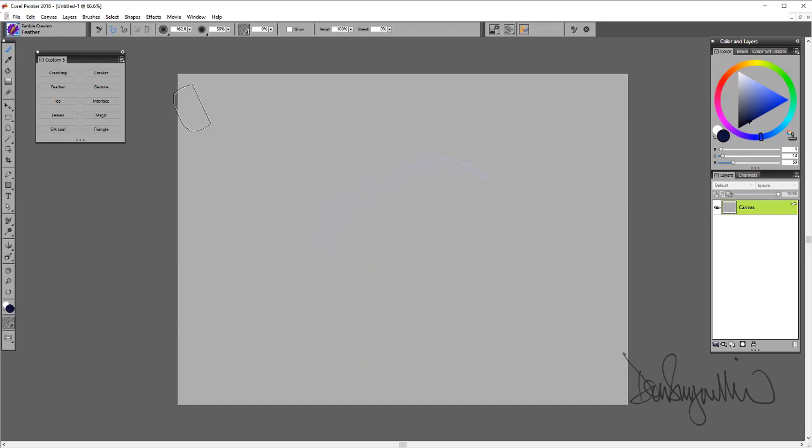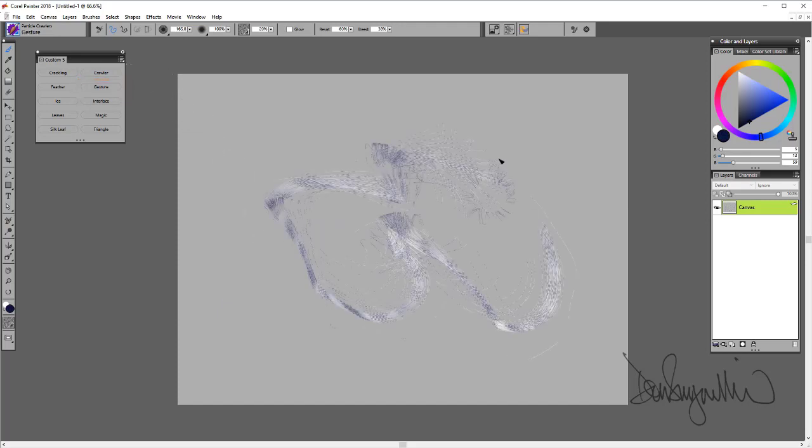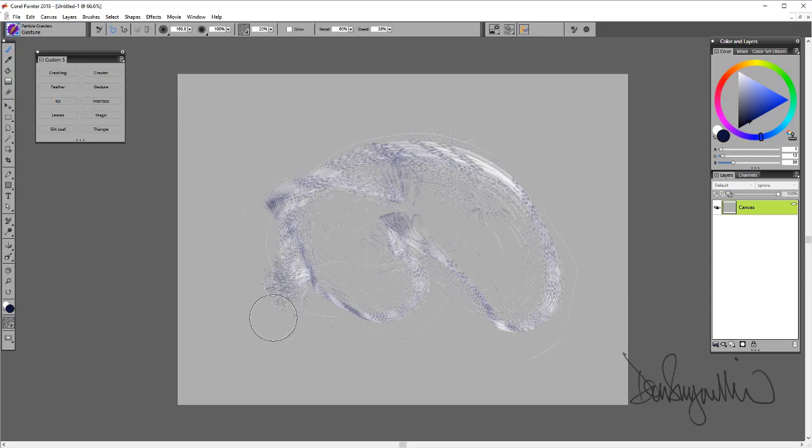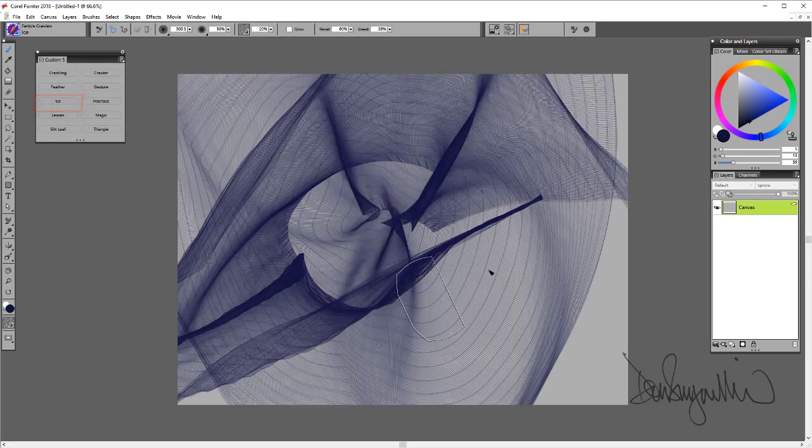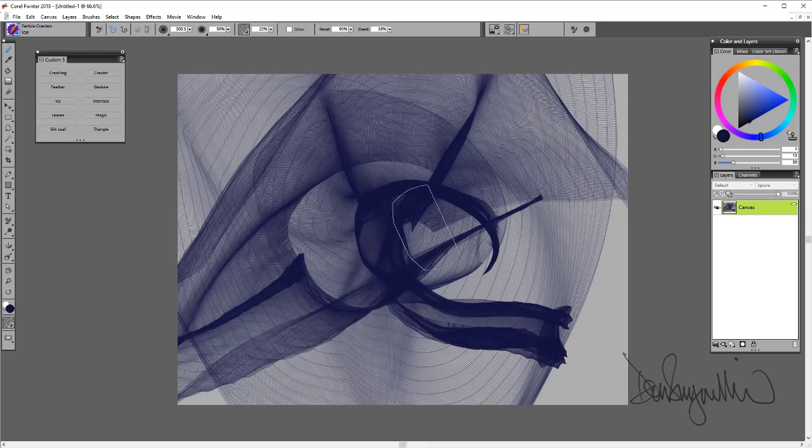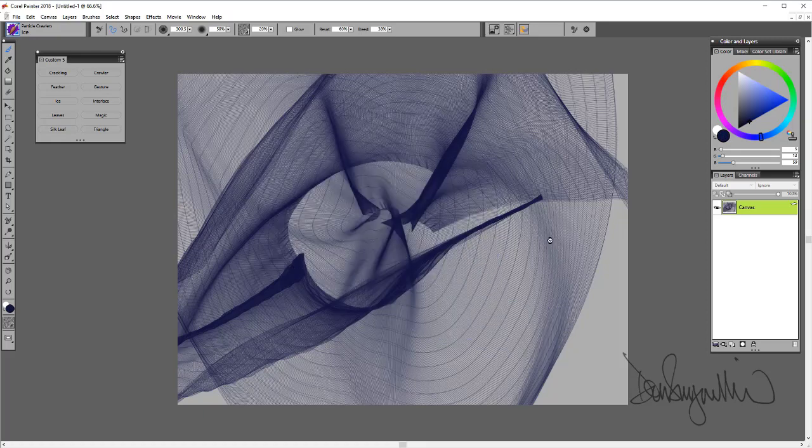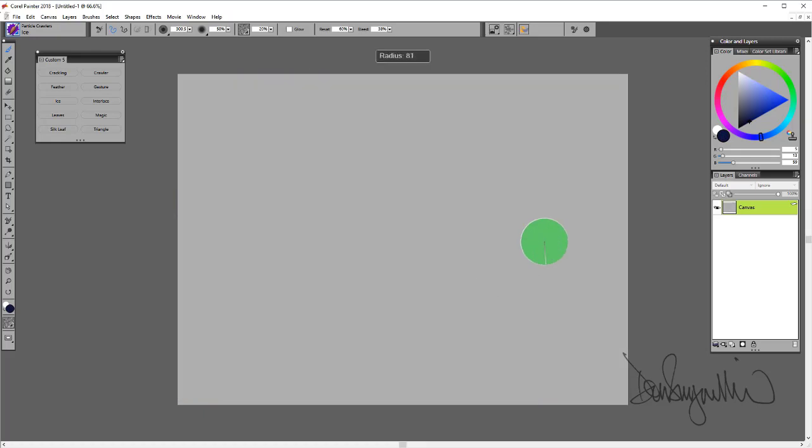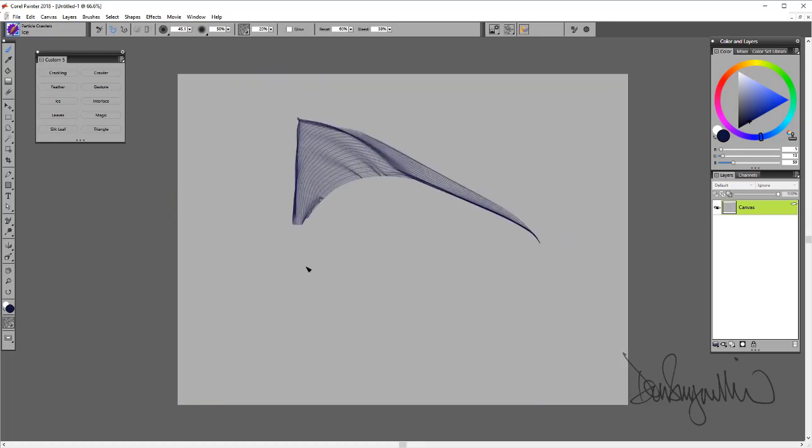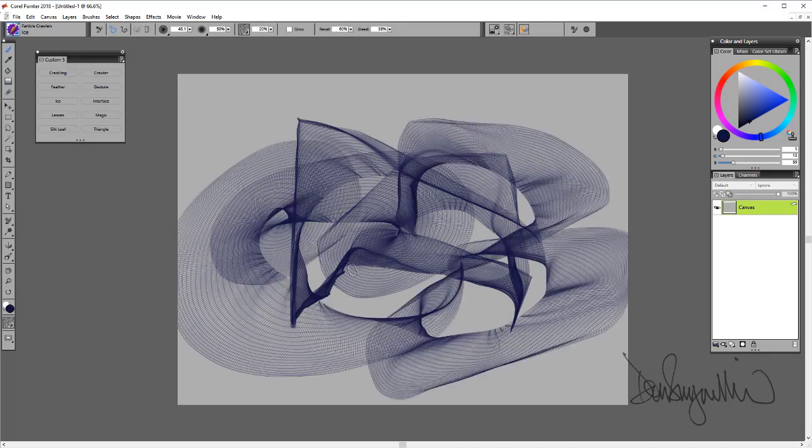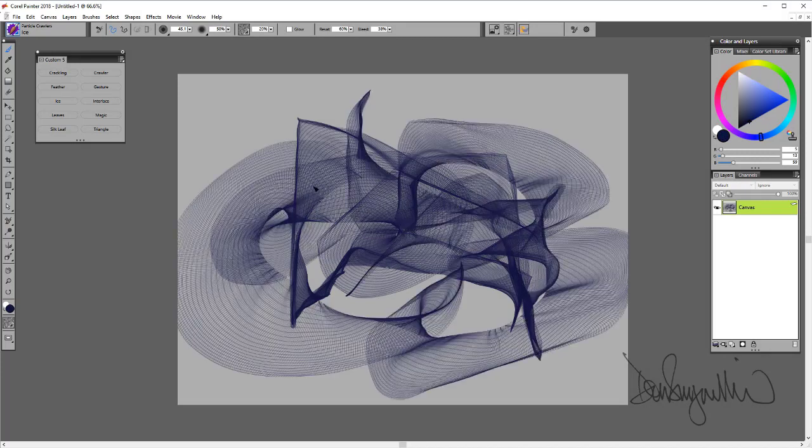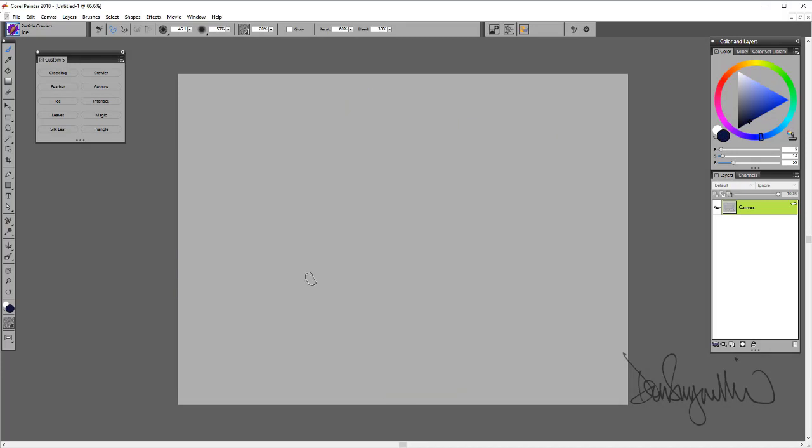The next one is Gesture. And the next one is Ice. As you can see from the size of the brush, sometimes the default stroke is a lot bigger than the brush size indicator. The next one is Interlace.